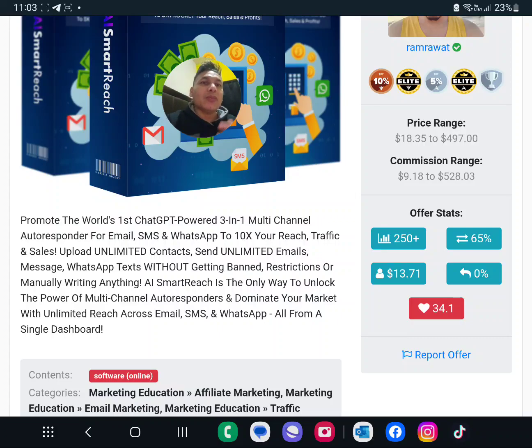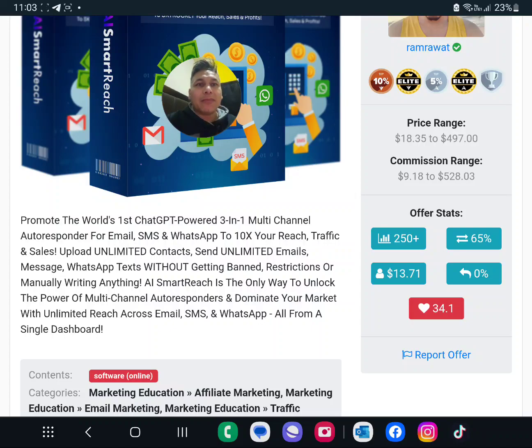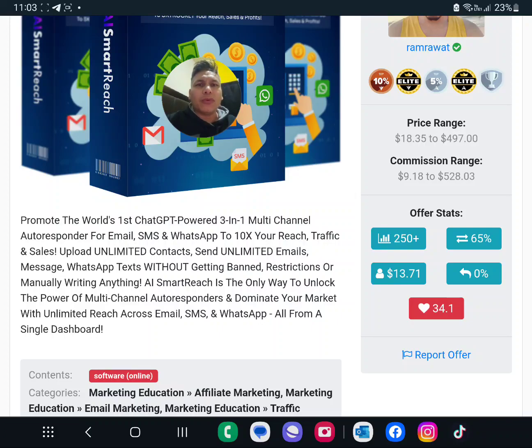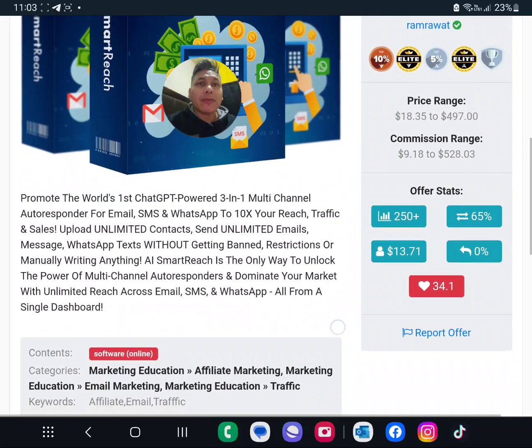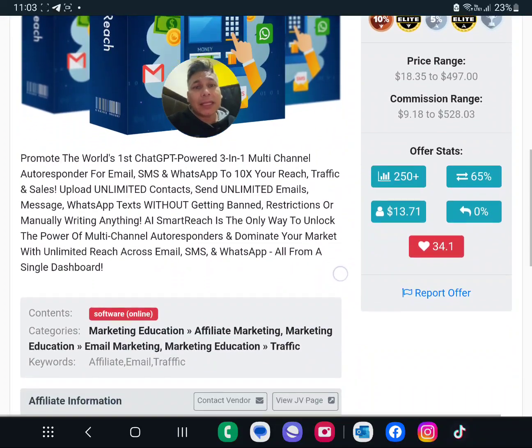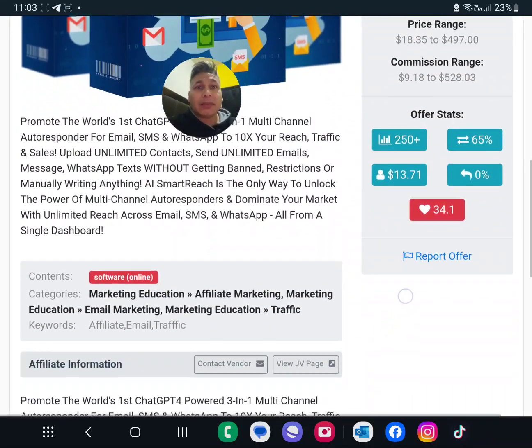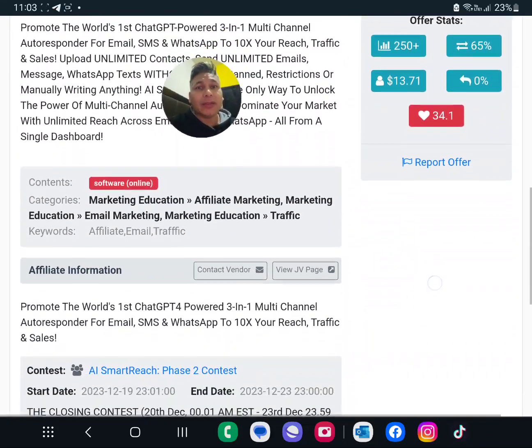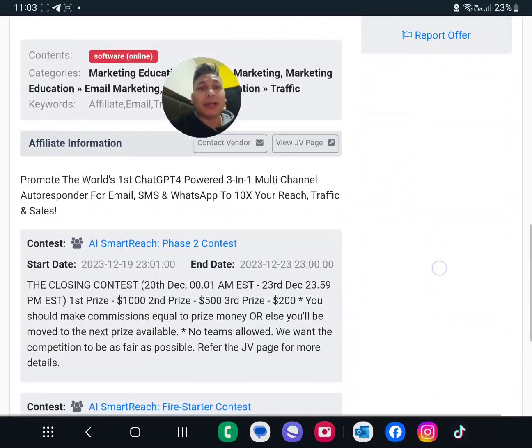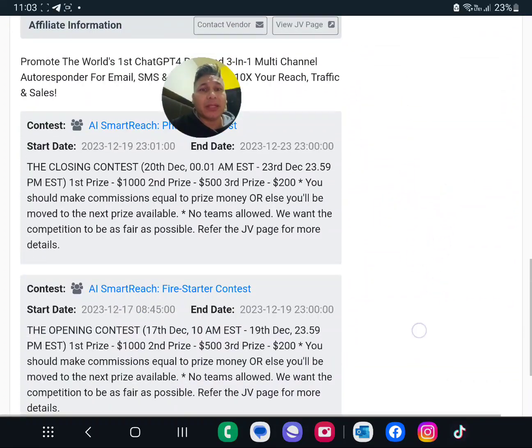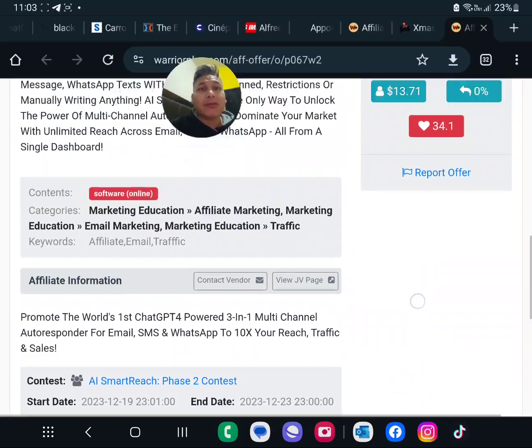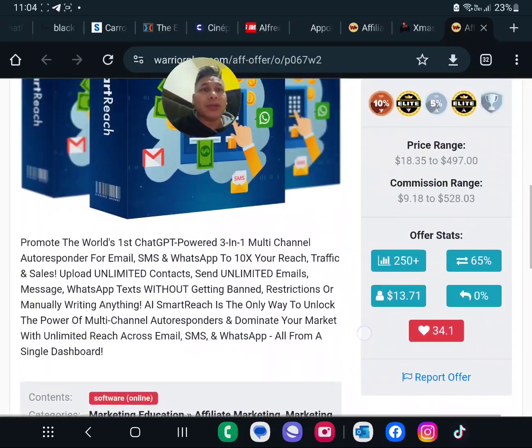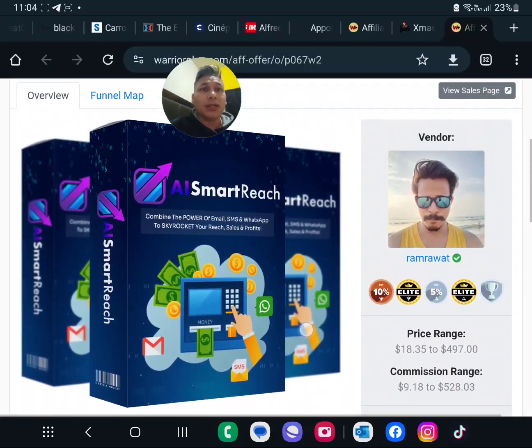Upload unlimited contacts, send unlimited emails, messages, WhatsApp texts without getting banned, restrictions, or manually writing anything. AI Smart Rich is the only way to unlock the power of multi-channel autoresponder to dominate the market with unlimited reach across email, SMS, and WhatsApp. You know what I like? WhatsApp. I use a lot this in Latin America, we use WhatsApp a lot, and in the entire world they use email.